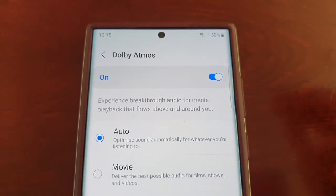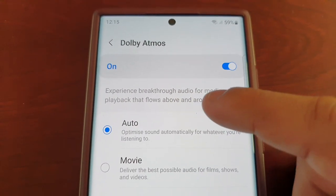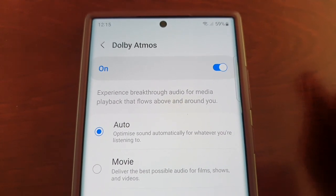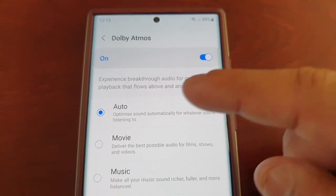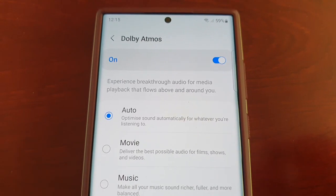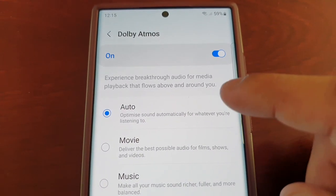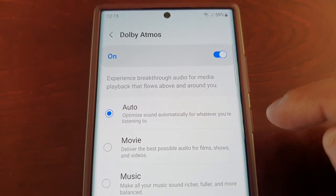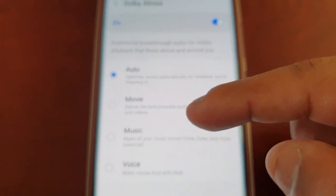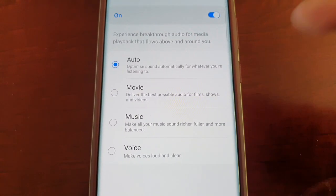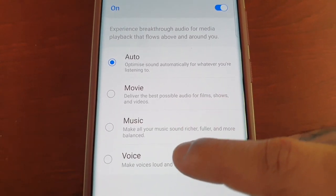If you tap on that option, it explains: experience breakthrough audio for media playback that flows above and around you. By default it's set to Auto, which optimizes sound automatically for whenever you're listening to music, movies, or voice calls.